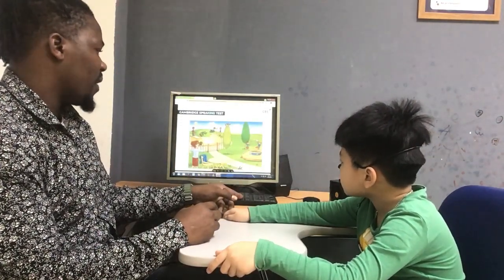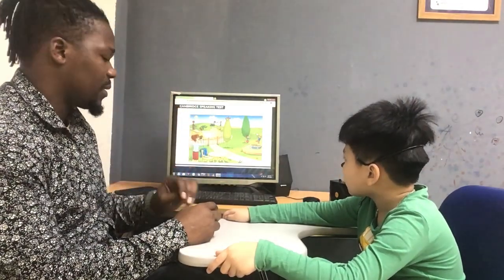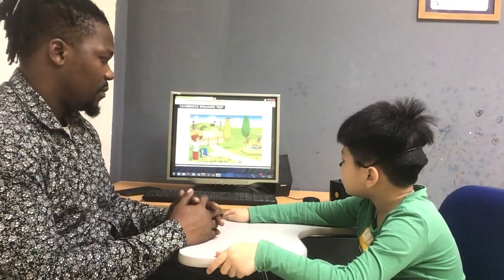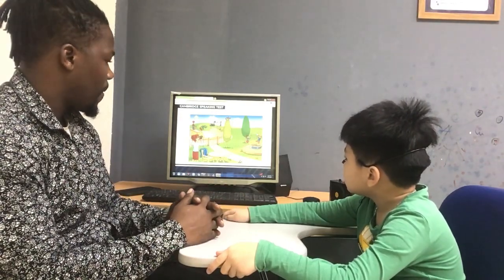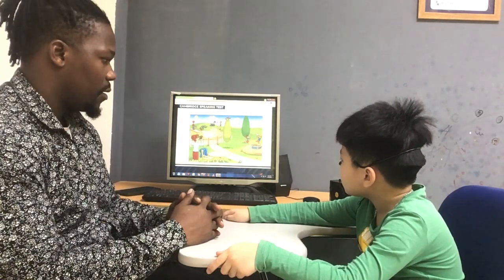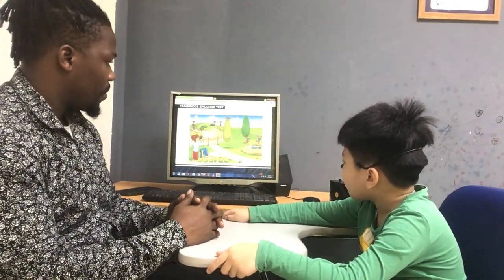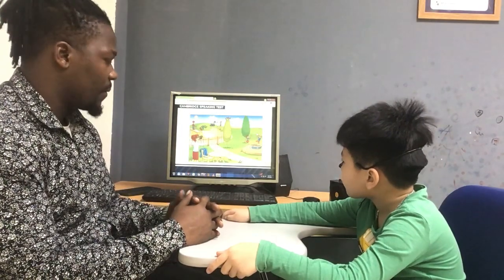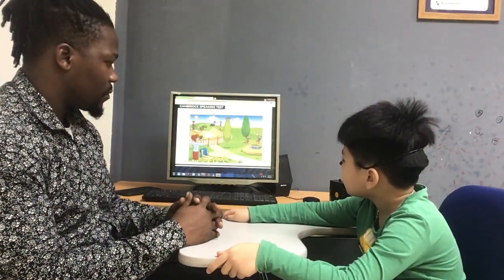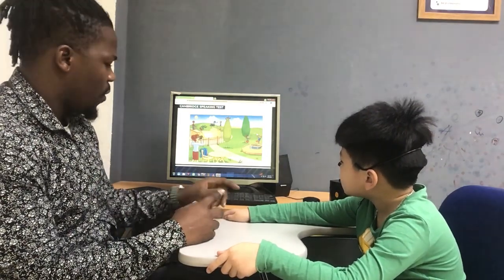Now we have a picture here. Can you tell me at least two things that you can see in the picture? I see one boy and one girl catching the ball. And another thing? And two birds on the tree. Very good.